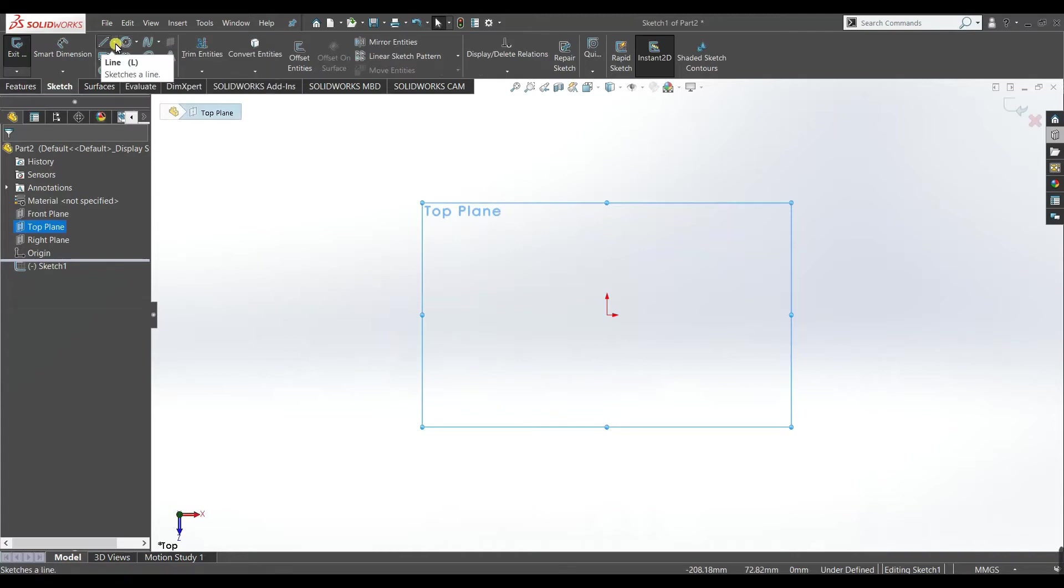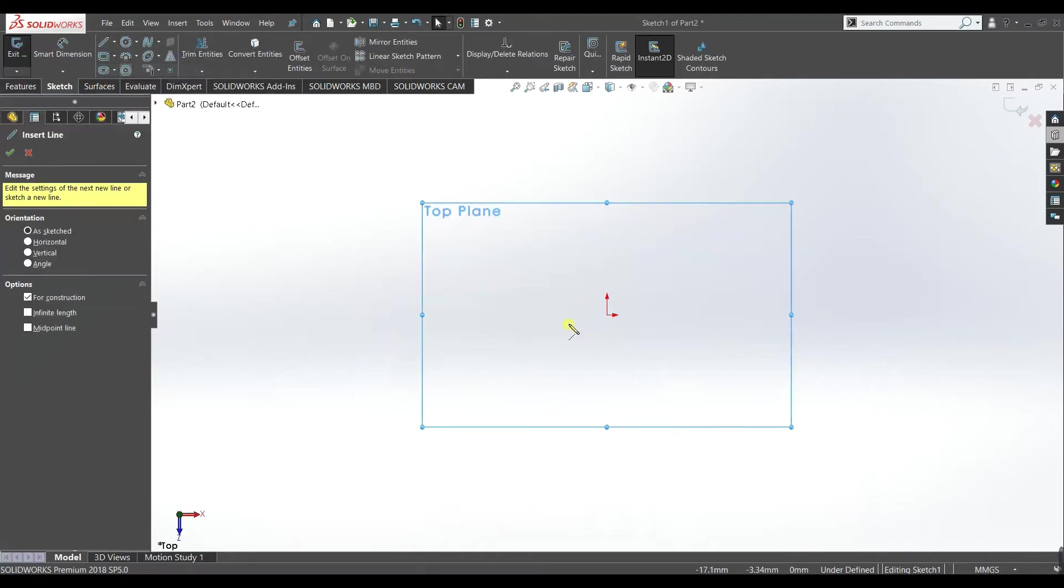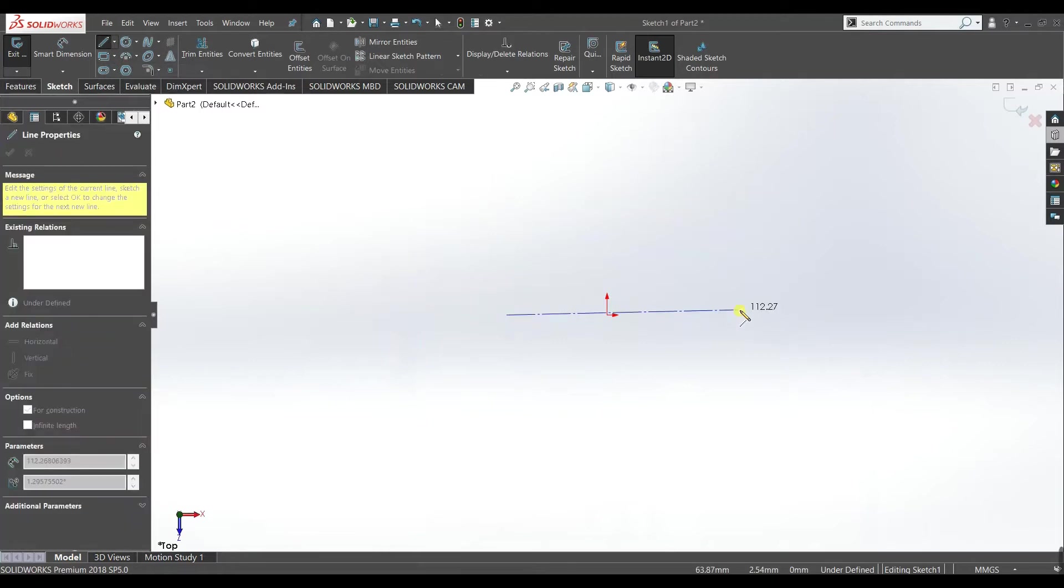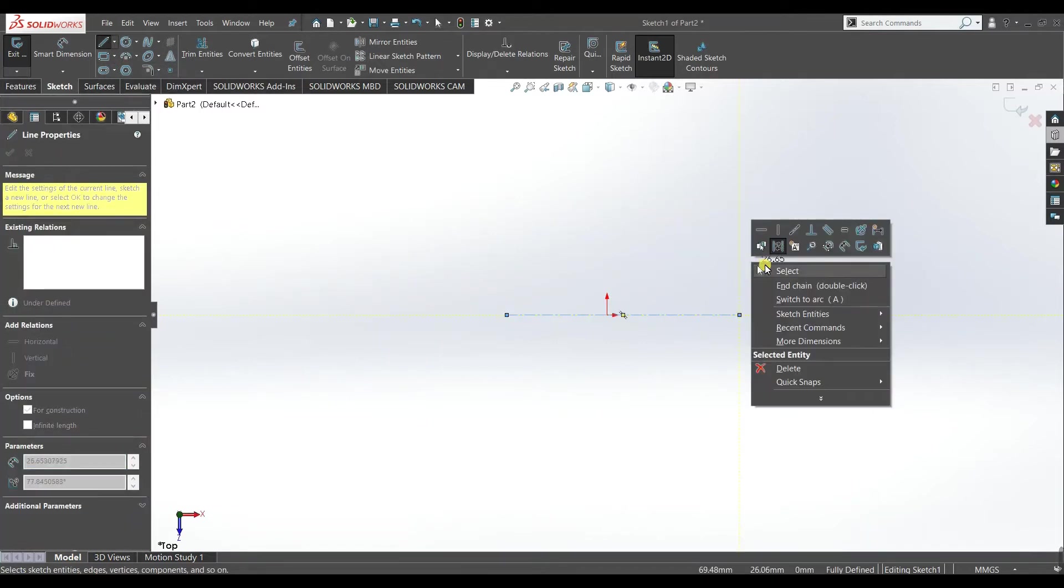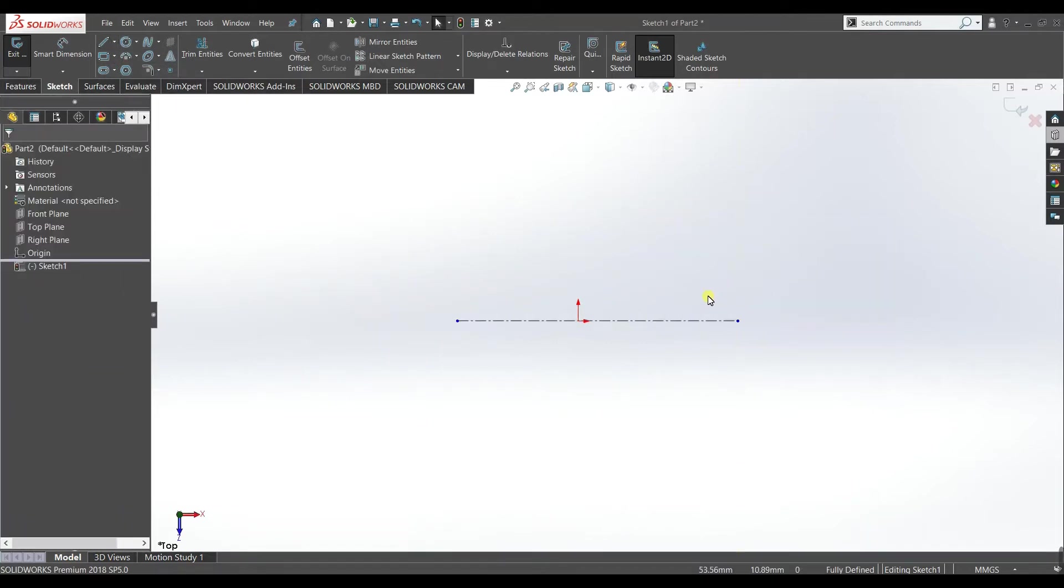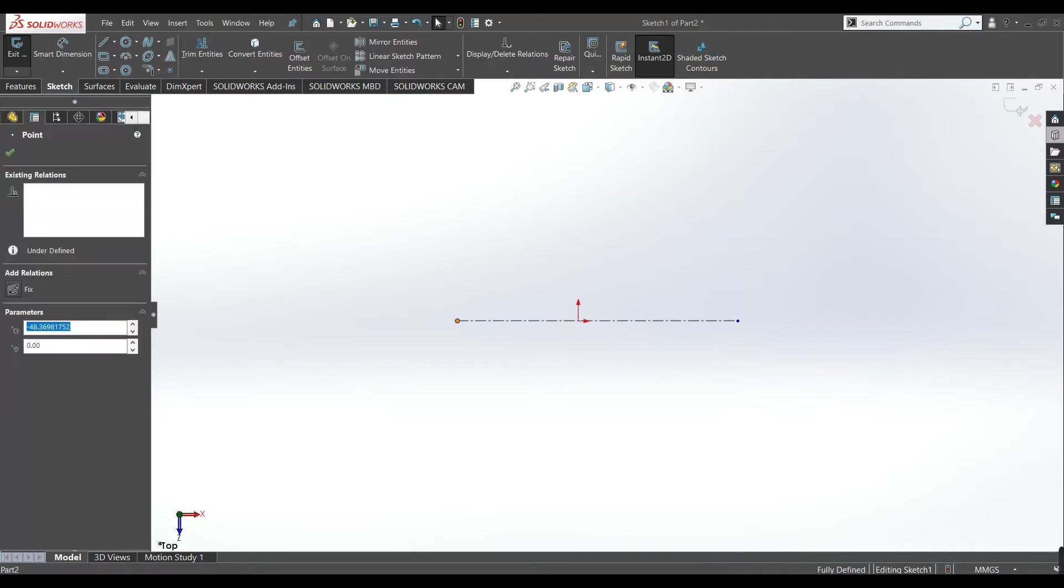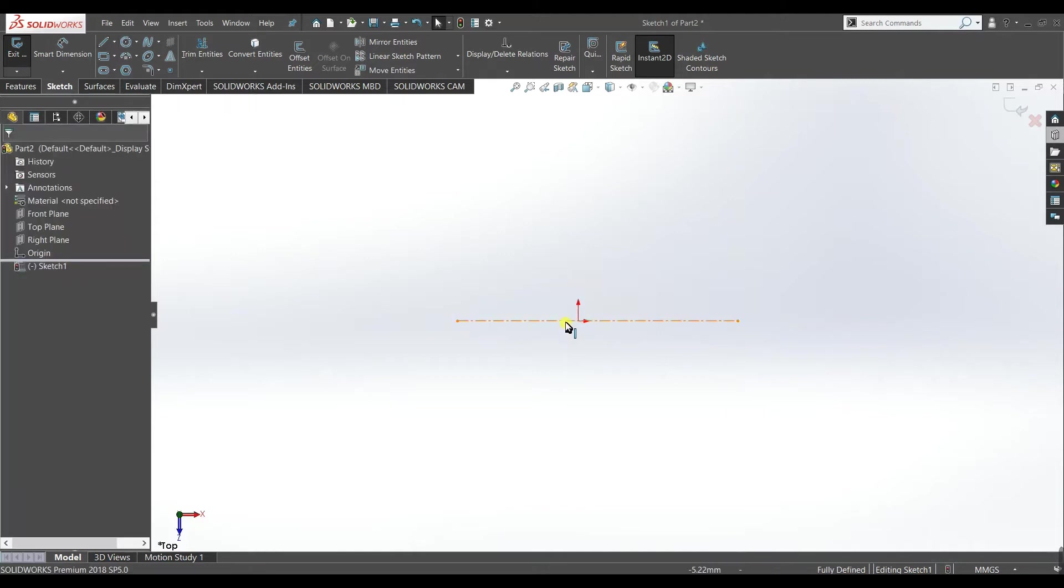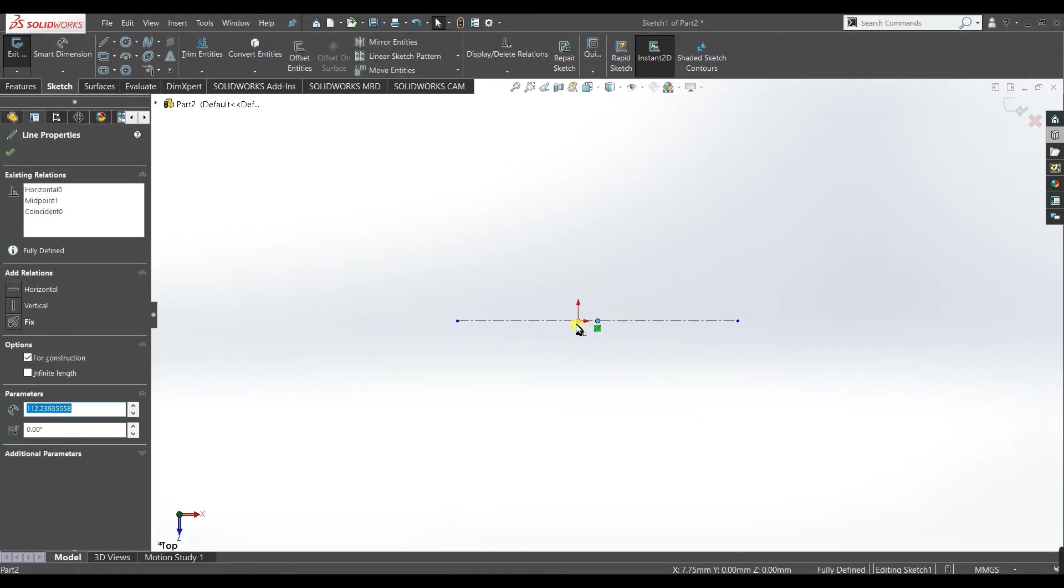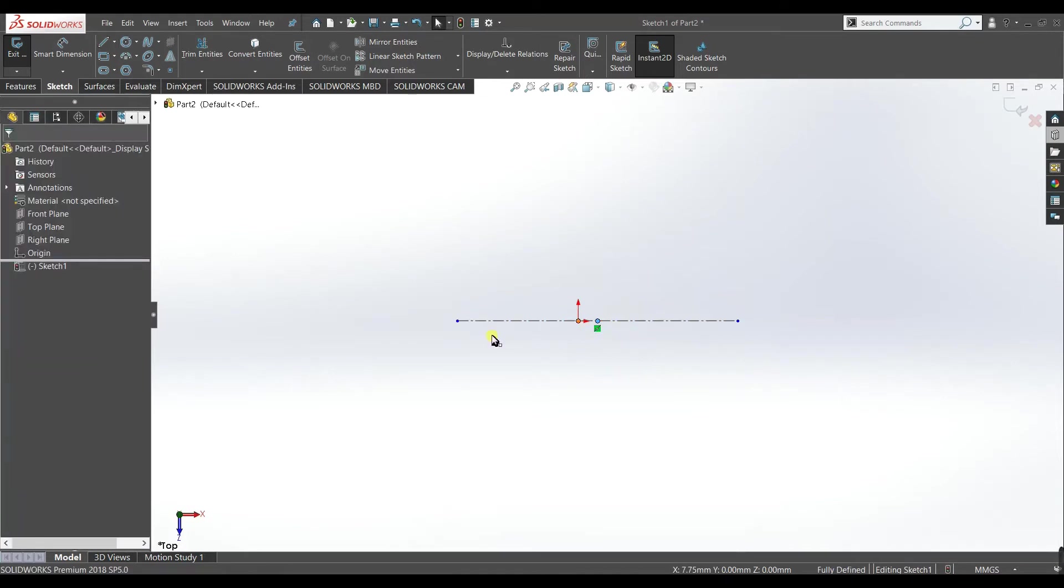Now I will select centerline. Select. Now make this midpoint coincident with the origin.